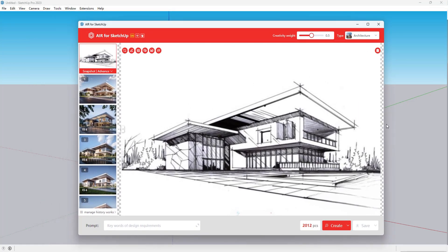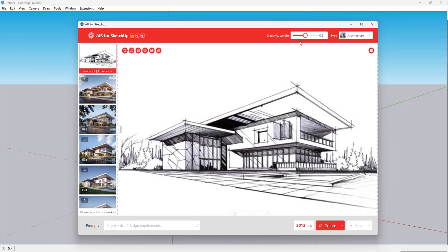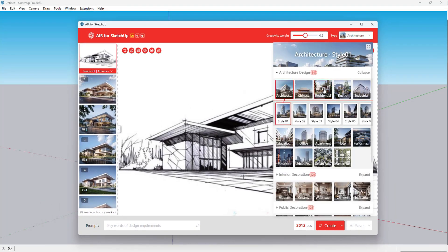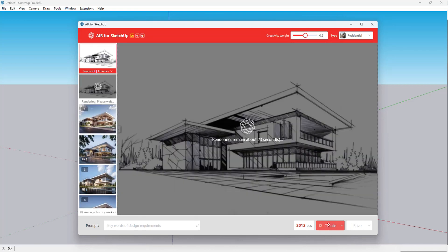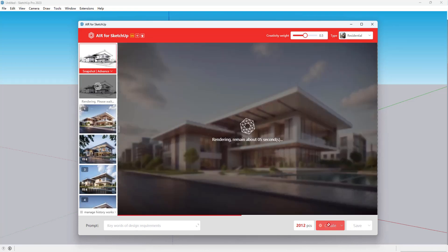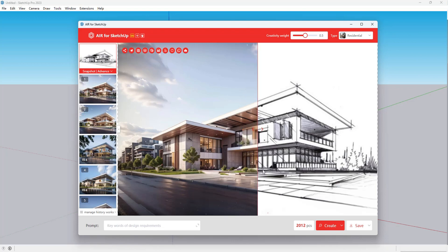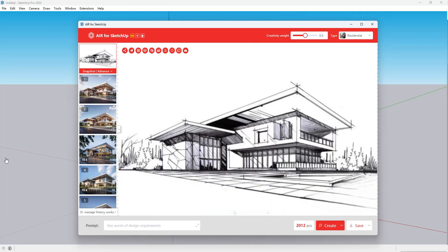First import the model. Select rendering type. Click render again. Waiting for 20 seconds. You can generate renderings.